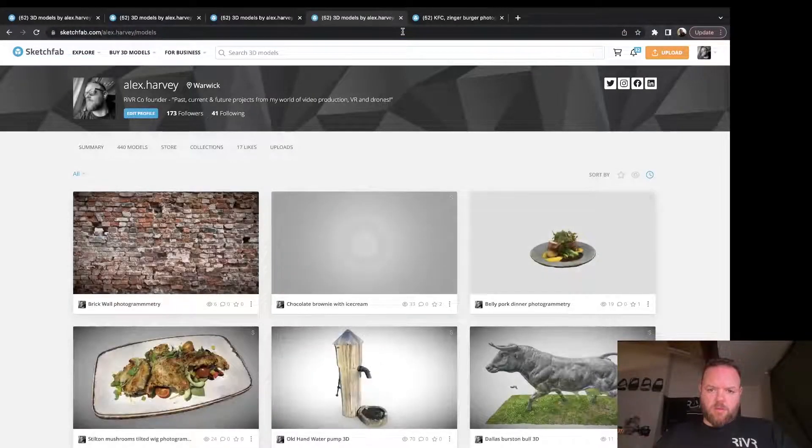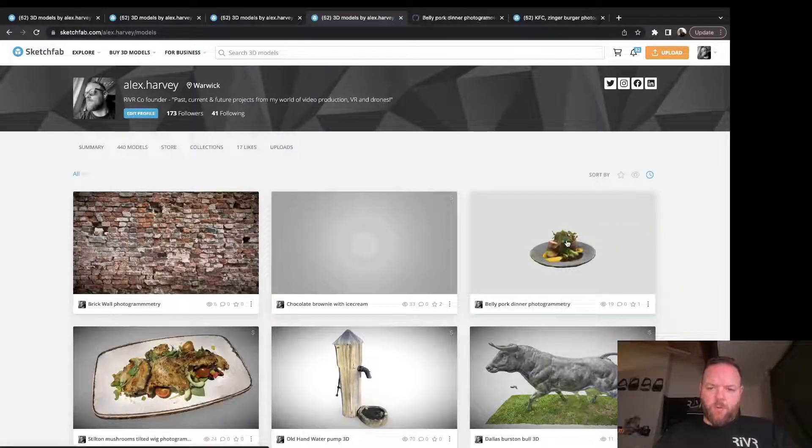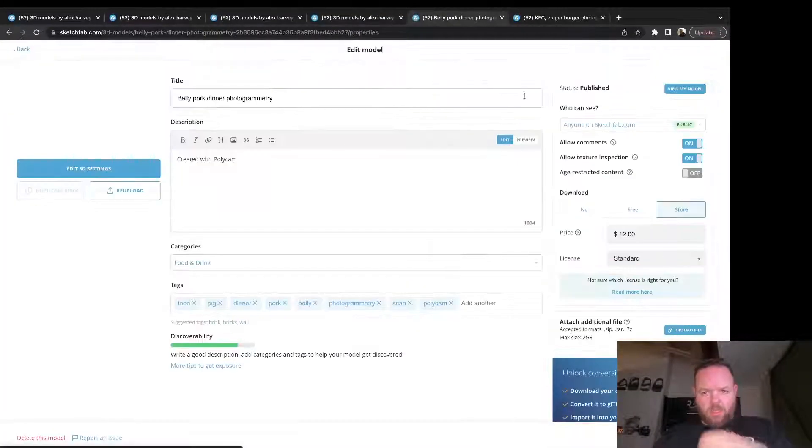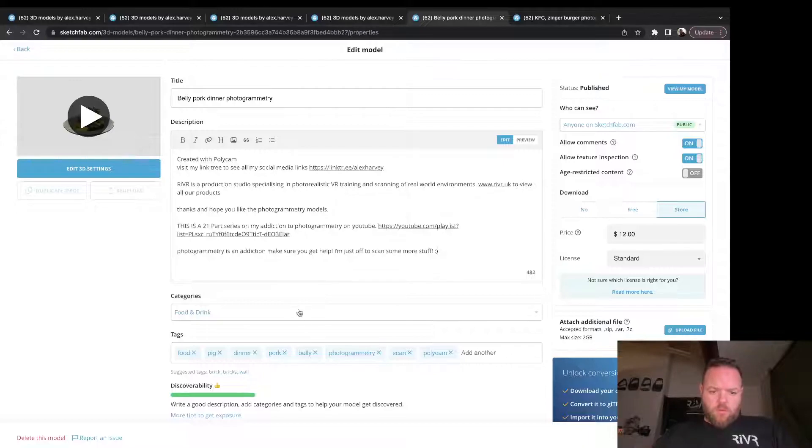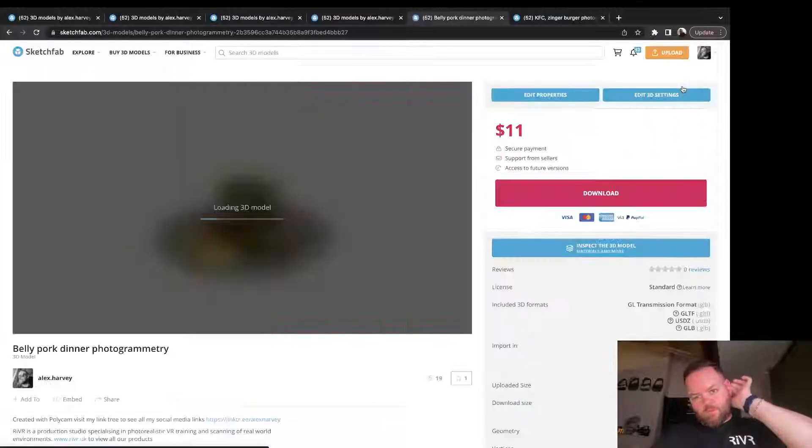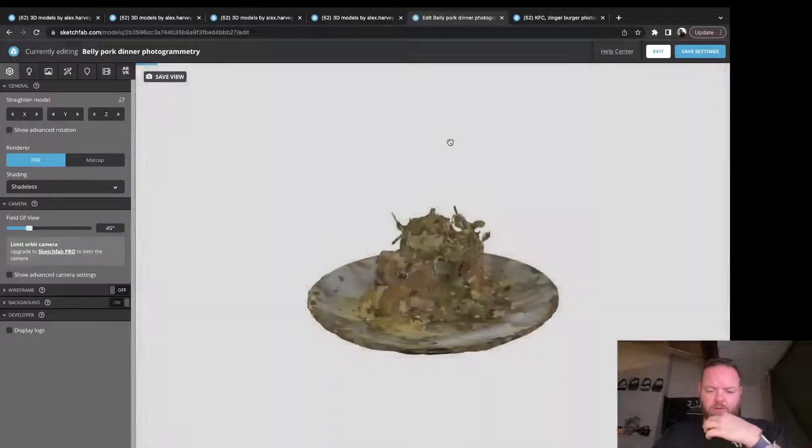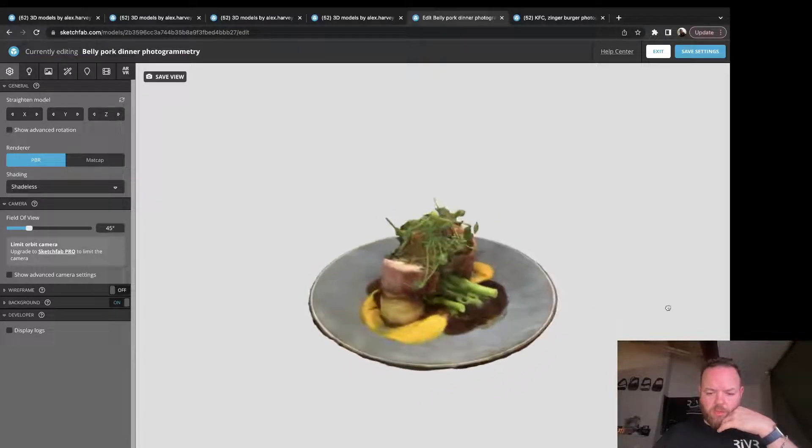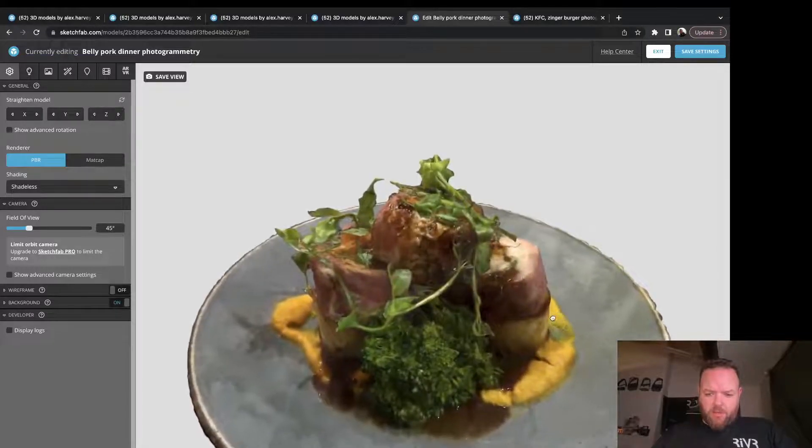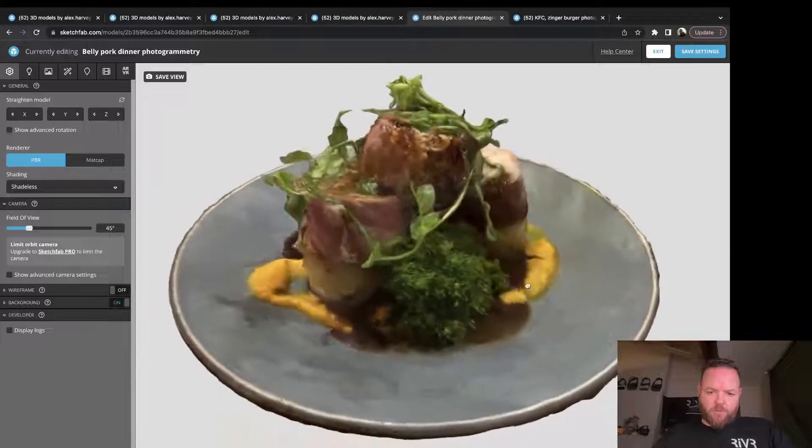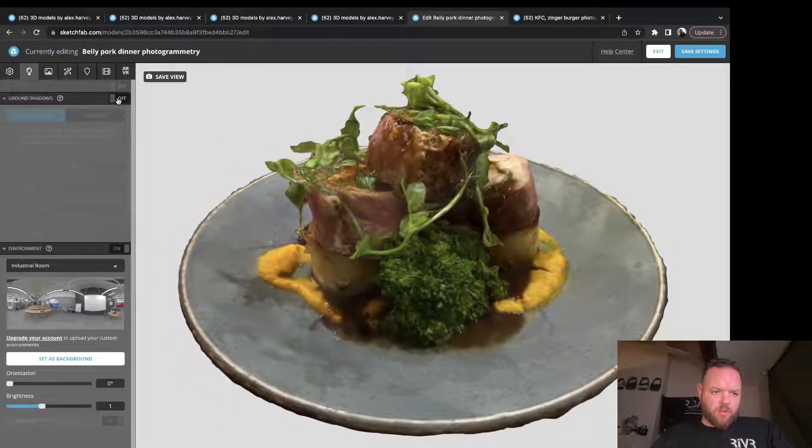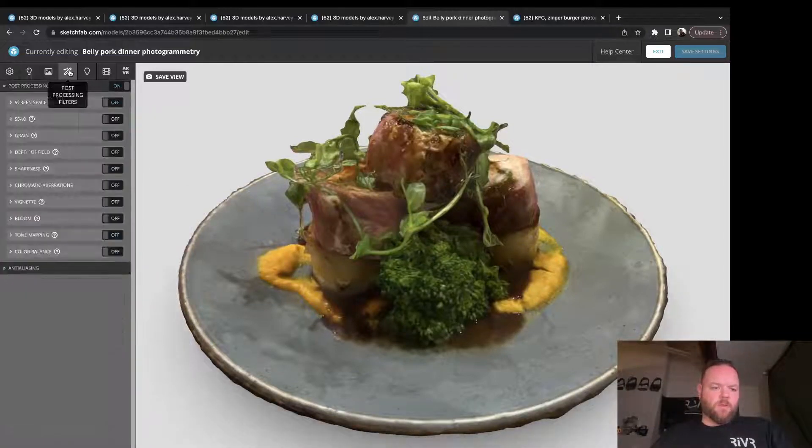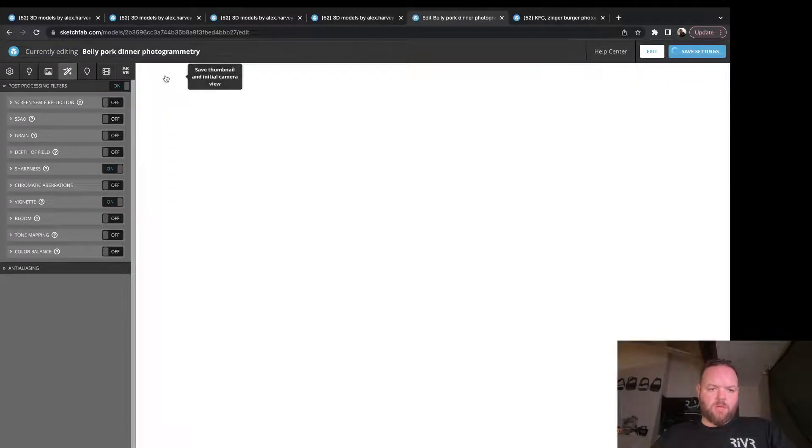The chocolate brownie still needs to load so we'll try refreshing the page again. Let's do the belly pork dinner while we wait. Go to Belly Pork Dinner, add the Properties again. Food and Drink, all the tags are done when I did the upload. Price $12, let's change it - $11. View Model, Edit 3D Settings. We're going to add the ground shadow again. This was a trick that Alban, who is the CEO of Sketchfab, sent me a message and told me how to do it. I was really pleased about that because it does add a lot when you add the ground shadow, but you can only really add them if you've cropped up from the bottom.